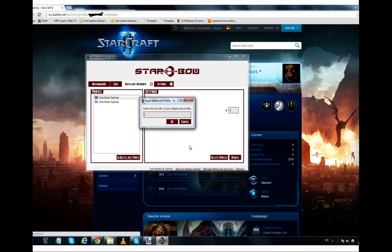And then I've clicked the manage battle.net accounts. I click add battle.net profile. That button needs to be a little bit bigger. And then you paste that url there. And you're not going to have these things on the left that I have now.